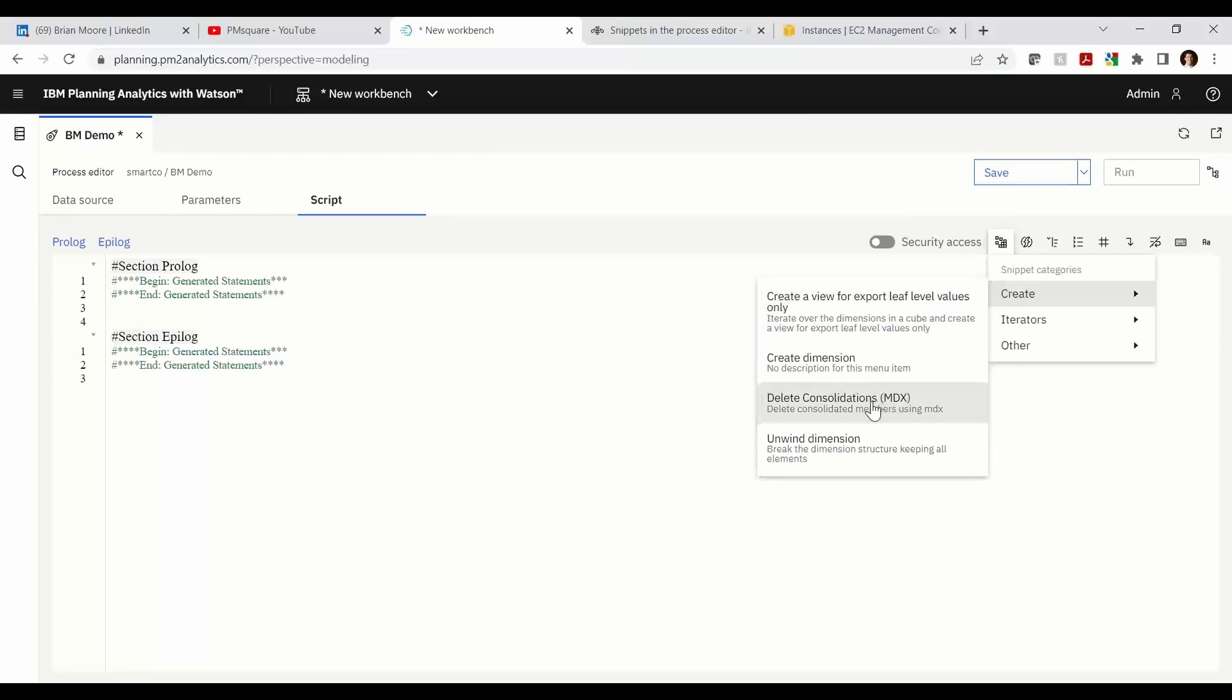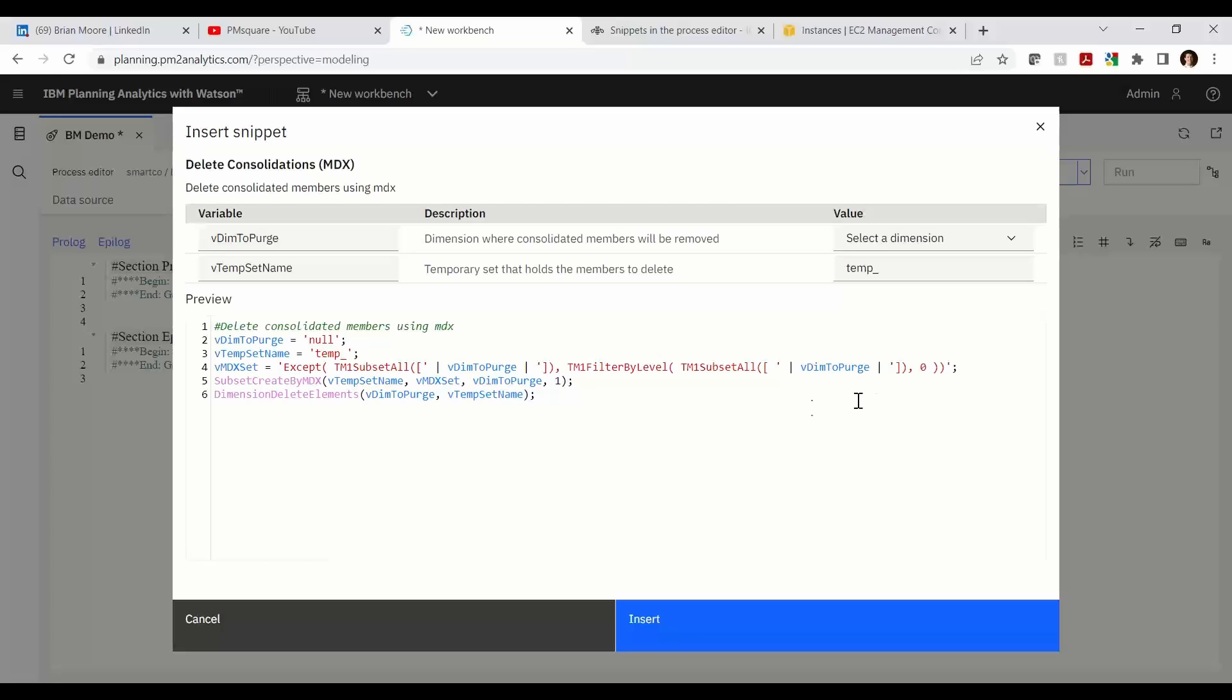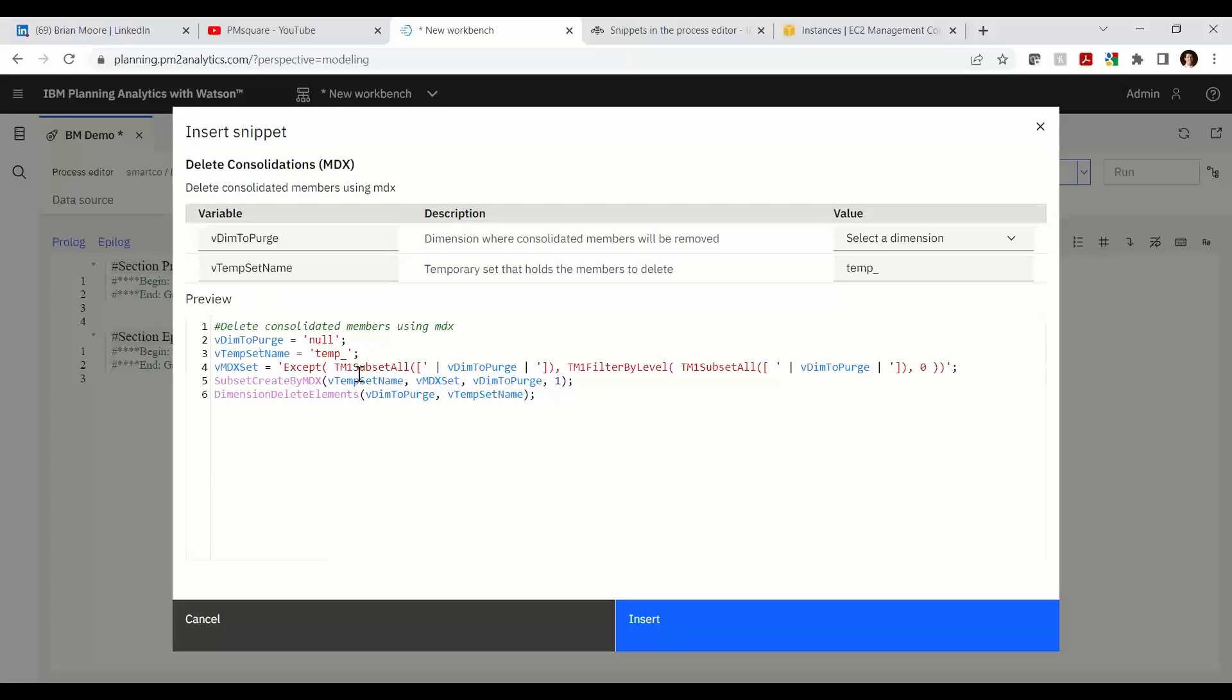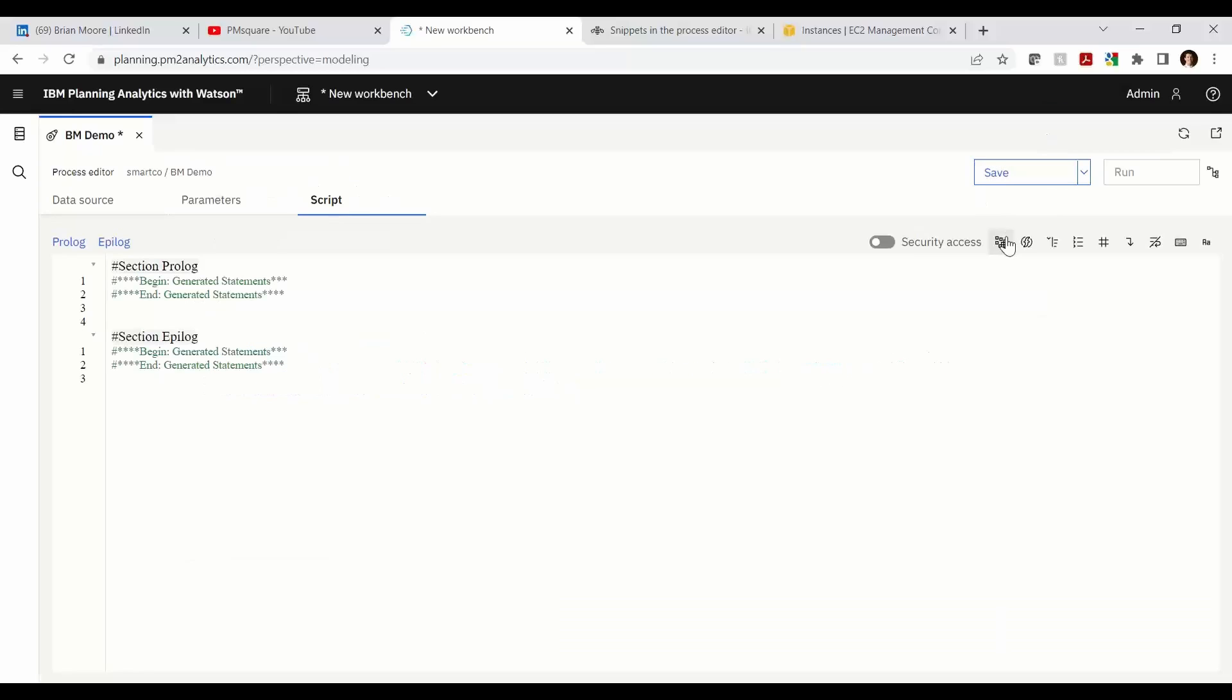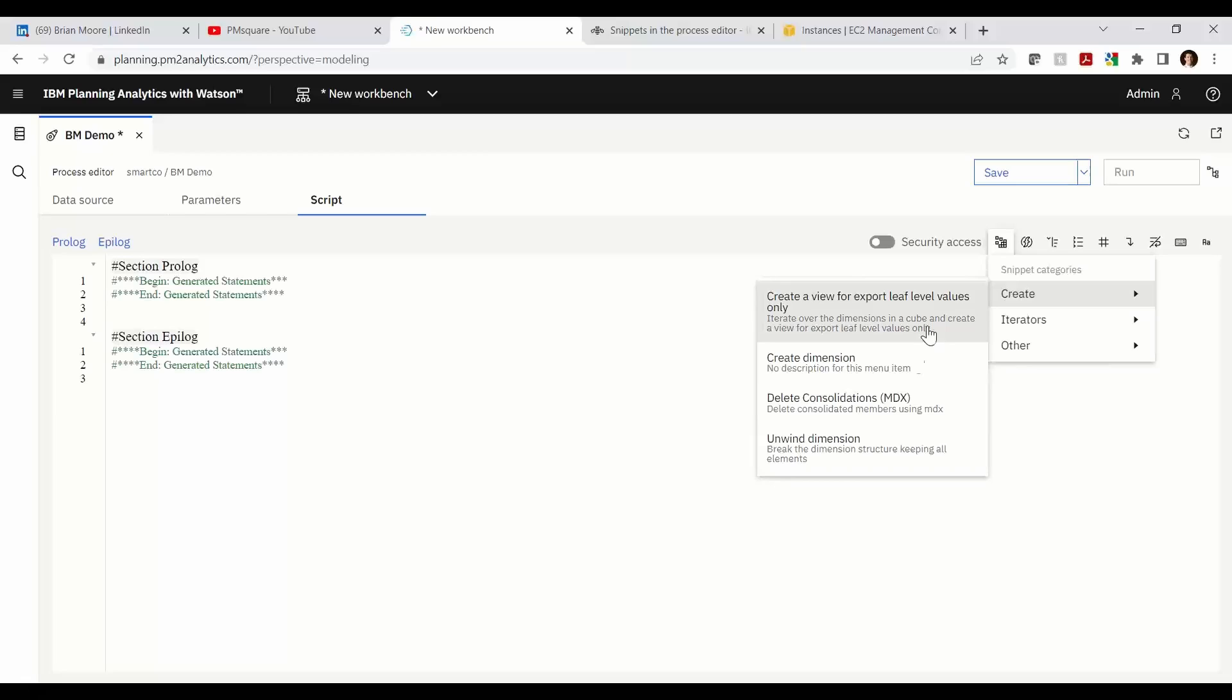Create, delete consolidations MDX. So here's some MDX scripting which we can use to delete elements out of a dimension or purge them and we can declare which dimension we're going to do that for. So here we have on line four the MDX set. We're going to purge and basically that's going to delete all non-leaf level elements or delete the consolidations as we see the accept level zero.